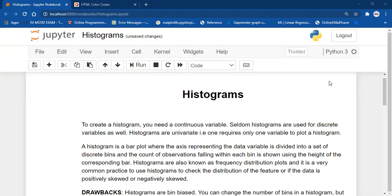First and foremost, in order to create a histogram, we need a continuous variable. Histograms can be used for discrete variables as well, but most often they are used for continuous variables. Also, histograms are univariate — that means we need only one variable to plot a histogram.